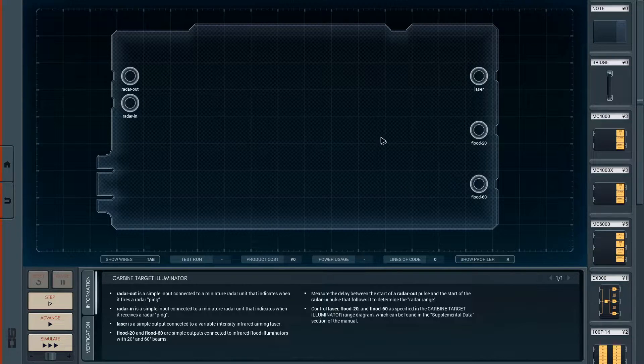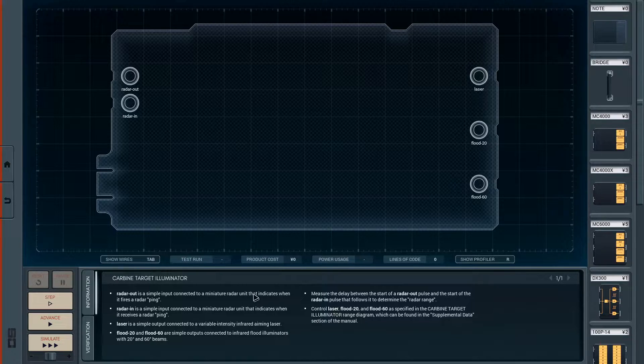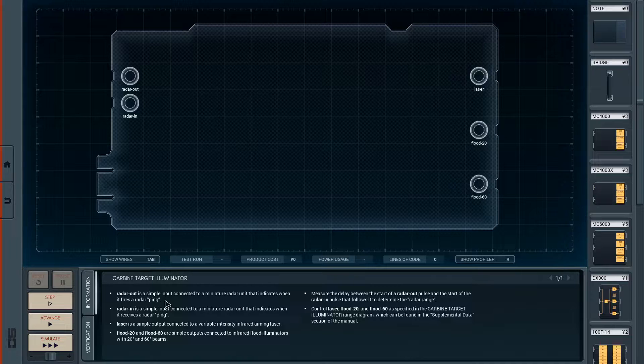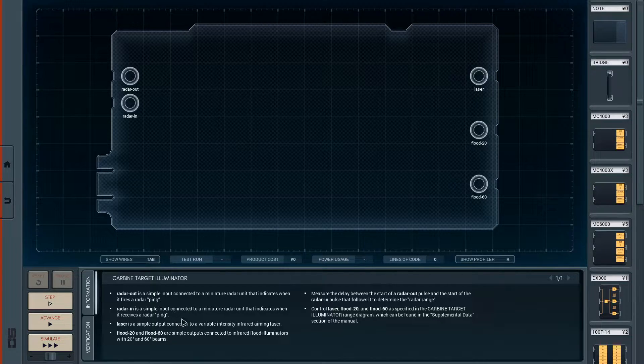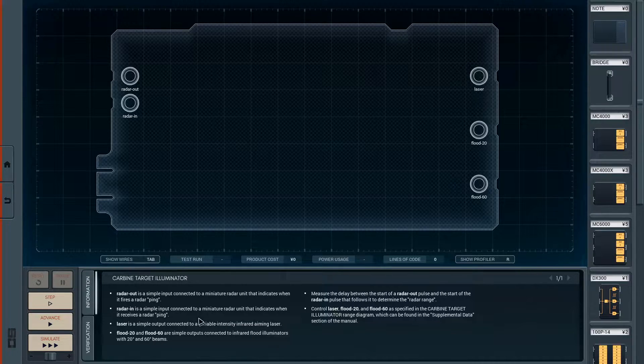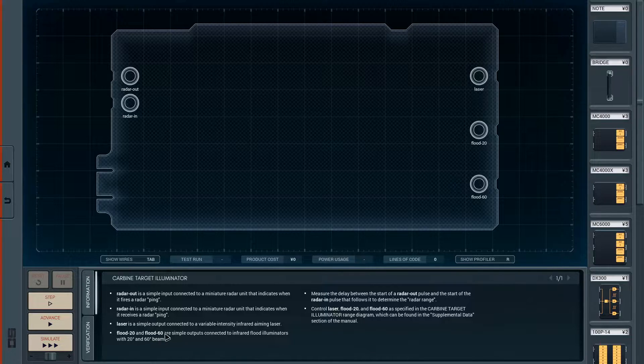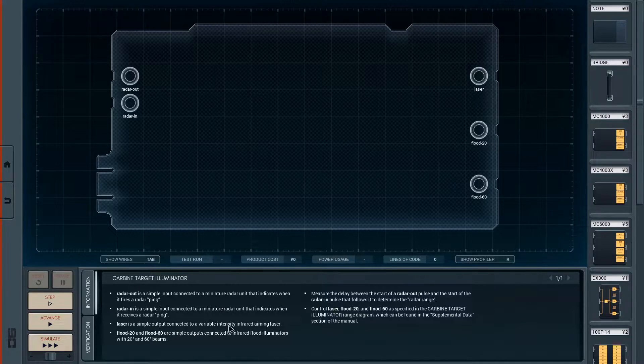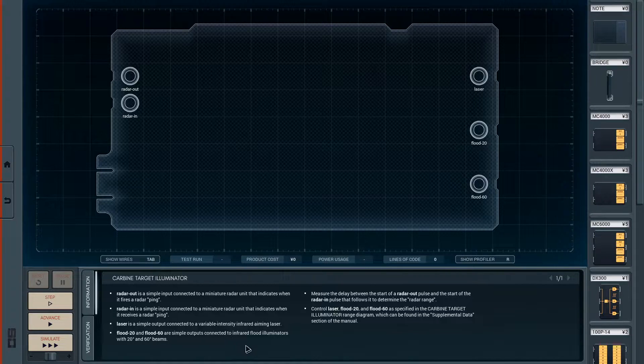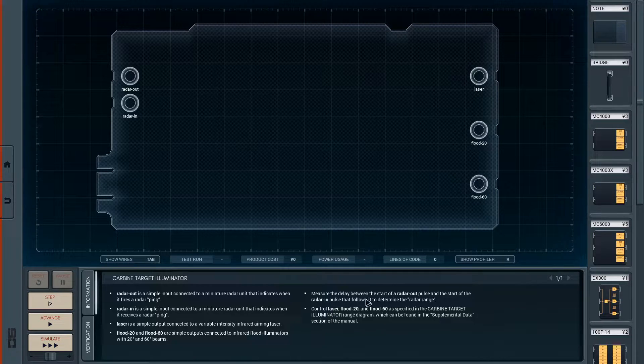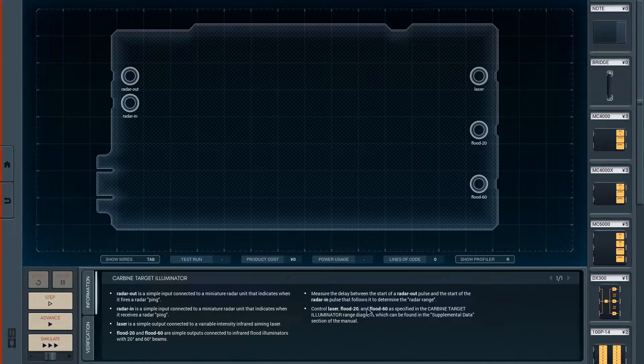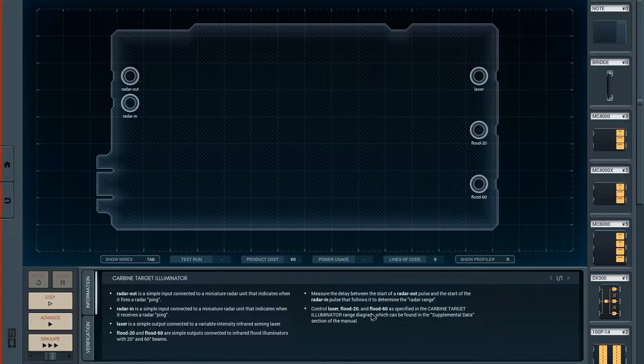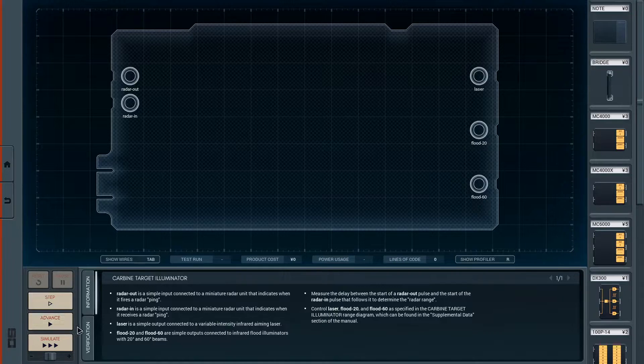Radar out is a simple input connected to a miniature radar unit that indicates when it fires a radar ping. Radar in is a simple input connected to a miniature radar unit that indicates when it receives a radar ping. I'm going to have to measure intervals. Laser is a simple output connected to a variable intensity infrared aiming laser. Flood 20 and flood 60 are simple outputs connected to infrared flood illuminators. Measure the delay between the start of a radar out pulse and the start of the radar impulse that follows it to determine the radar range.